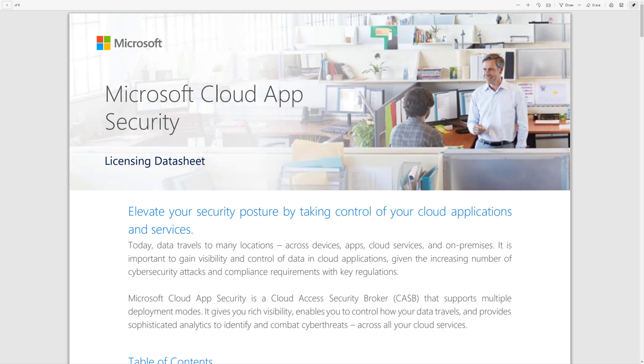But I'll put a link to this document in the video description, and this will walk you through how licensing works with Cloud App Security.